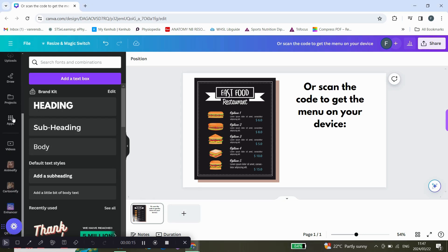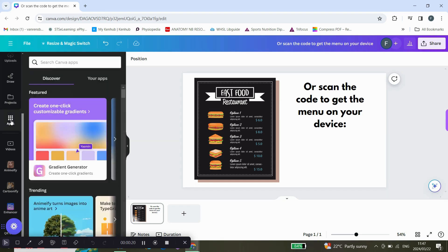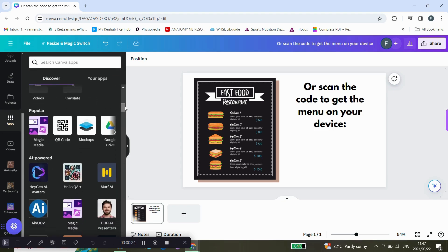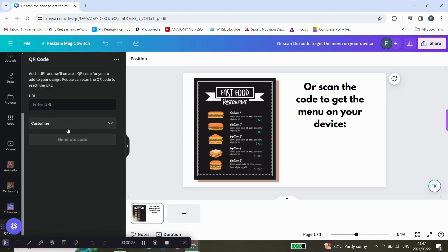Click on the apps option, and once you've clicked on that, scroll down. You'll see the QR code app—click on that, and you'll see you have to enter a URL.